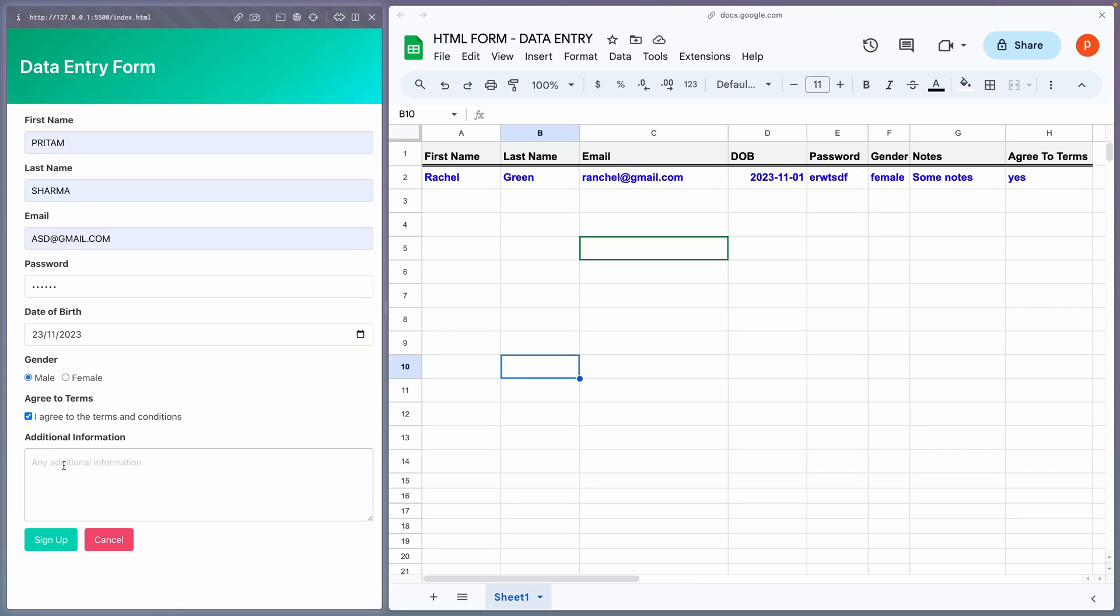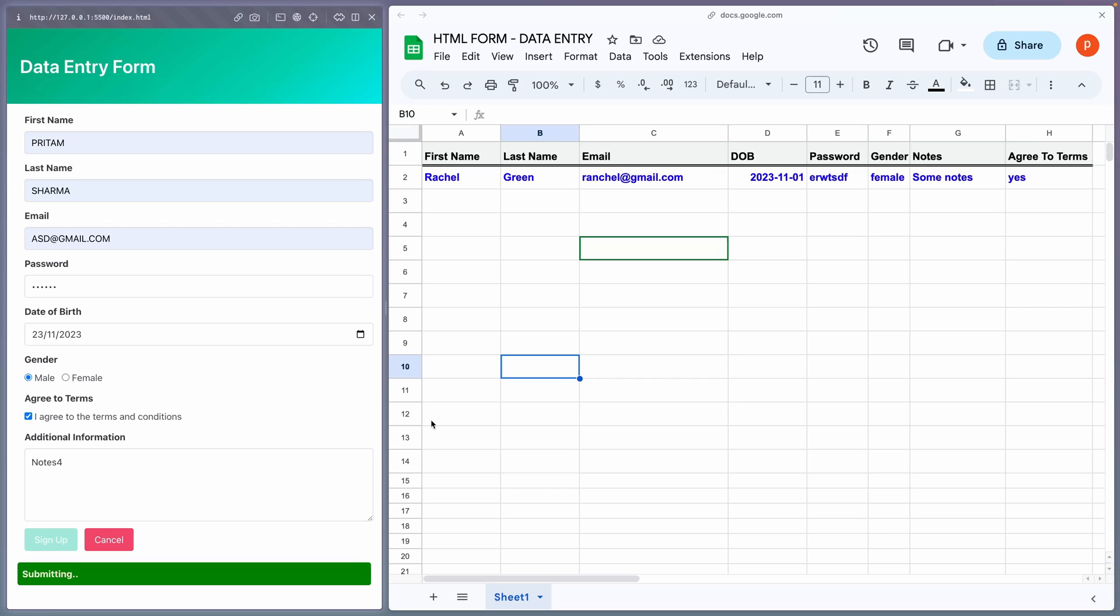Let's do one more entry. So, it's working fine. The form will also reset after each submission, and provides a message indicating whether the submission was successful or if there was an error.